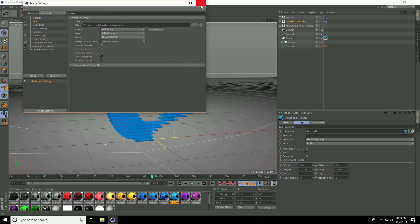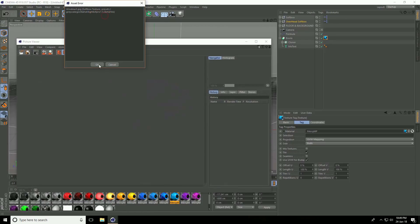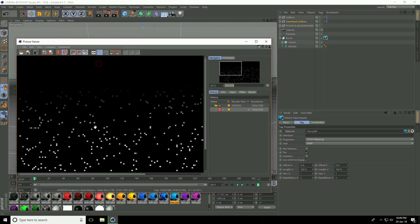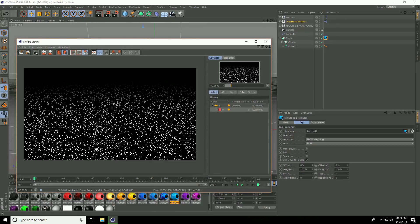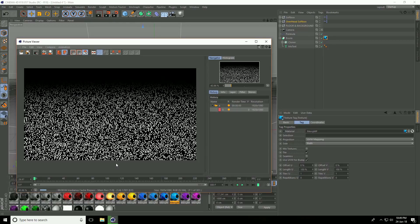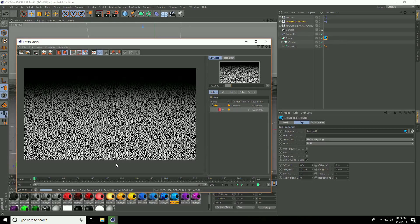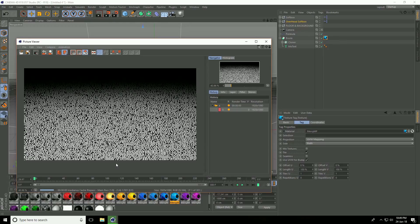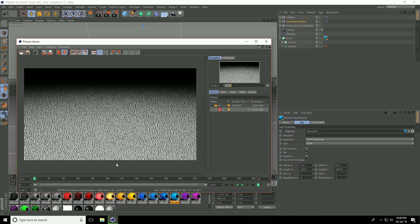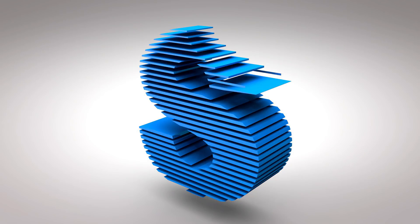Close render settings and render. Press OK. My animation tutorial is finished. If you like my video, please share and subscribe to my YouTube channel. You can also follow me on Instagram and Facebook. Thank you guys, bye.